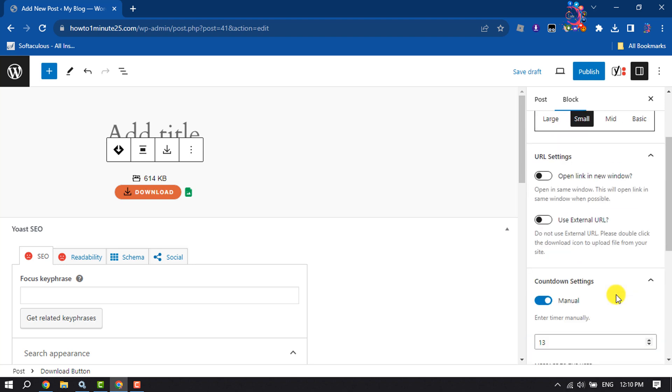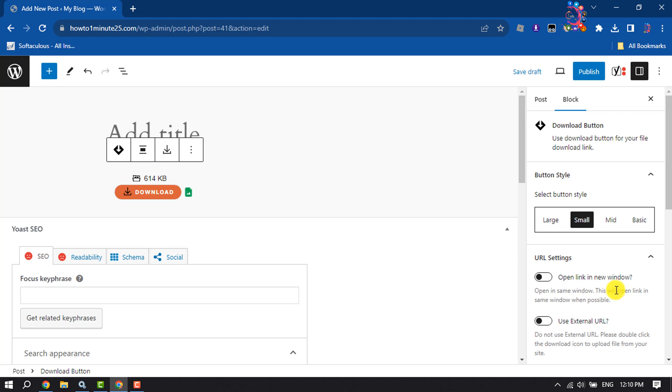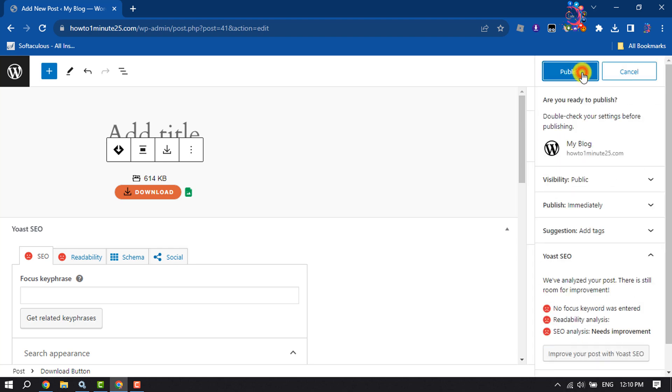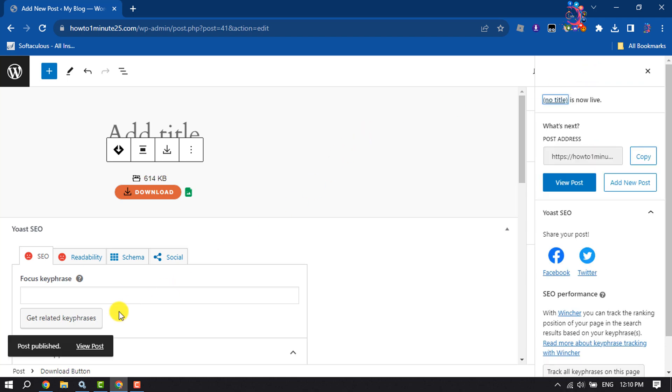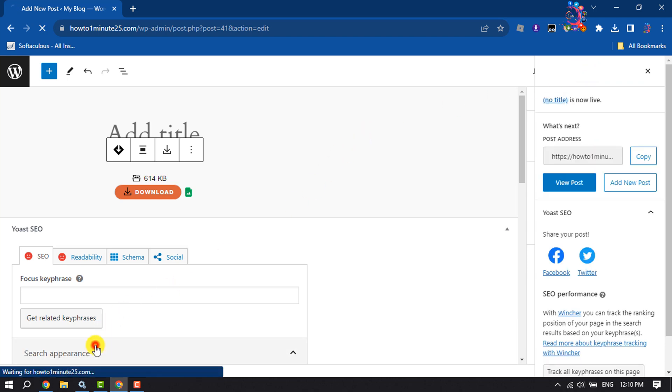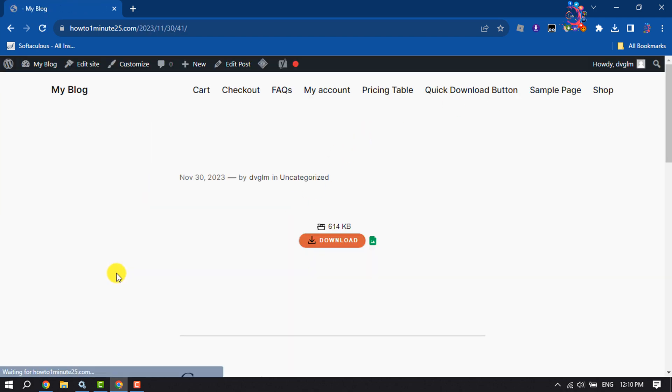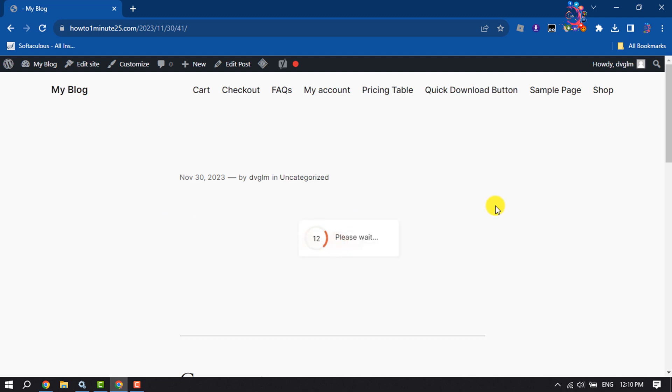And then all you have to do is just click on Publish or Update, and now let's view the post. And now let's click on Download, and as you can see, the download timer is working.